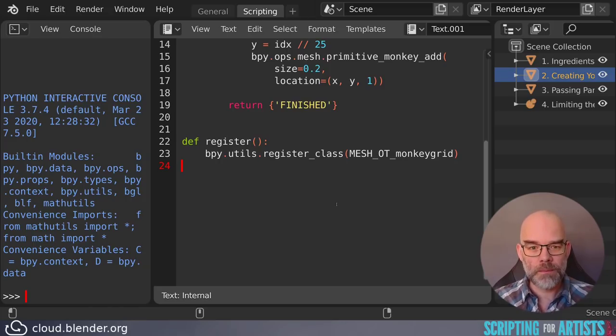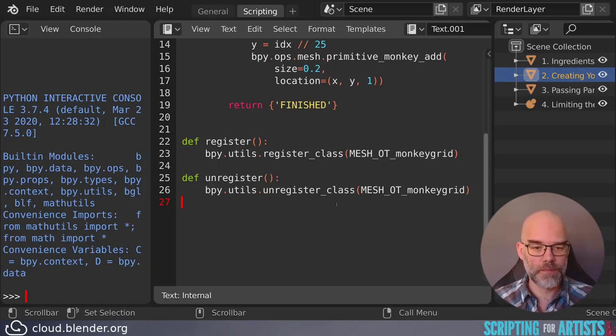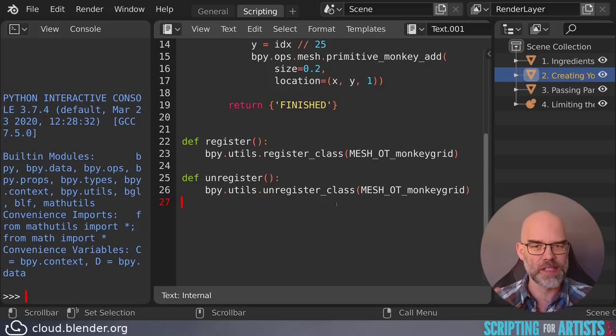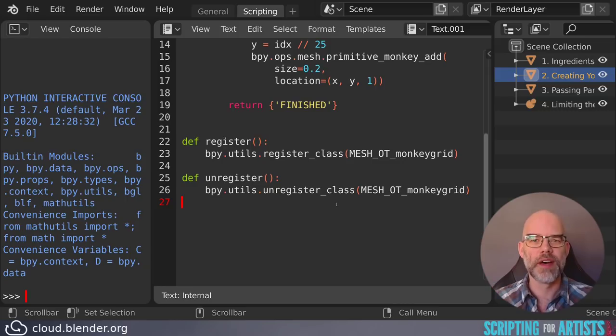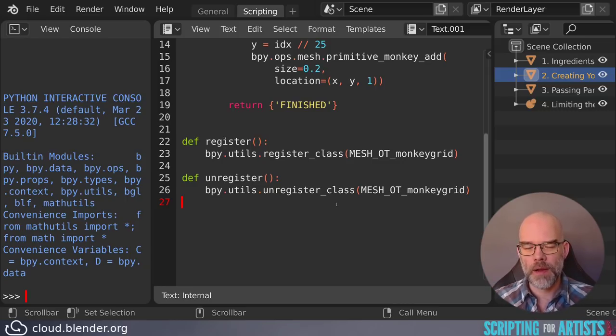For symmetry, there should also be an unregister function. So that looks like this. Instead of calling register_class, it calls unregister_class. So it basically undoes what the register function was doing. And then we're almost there.